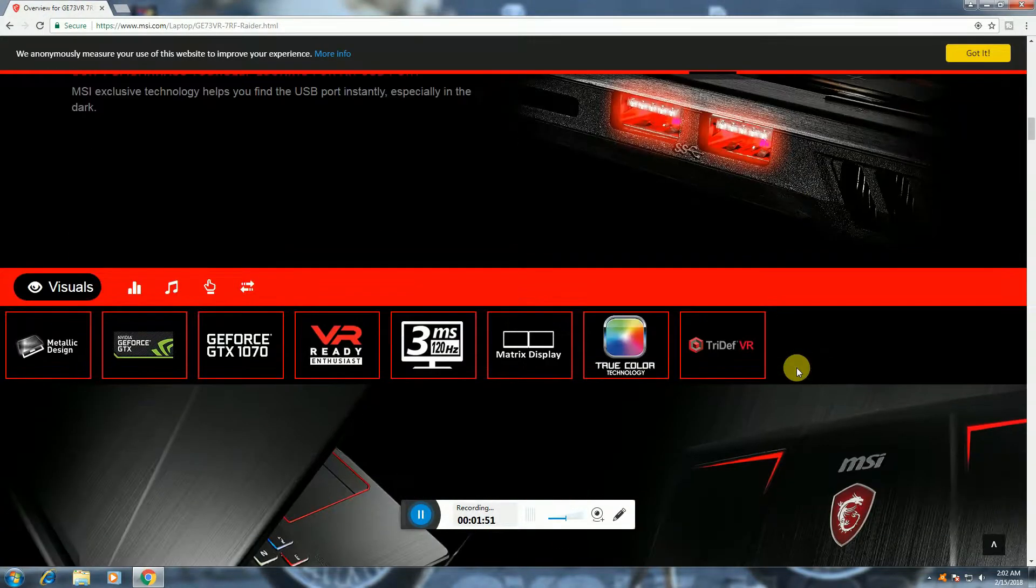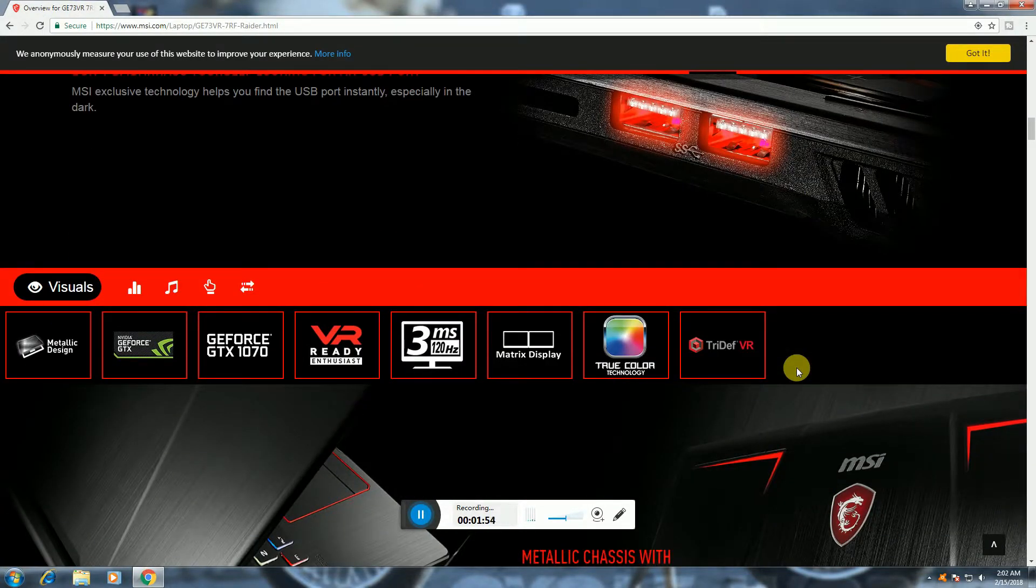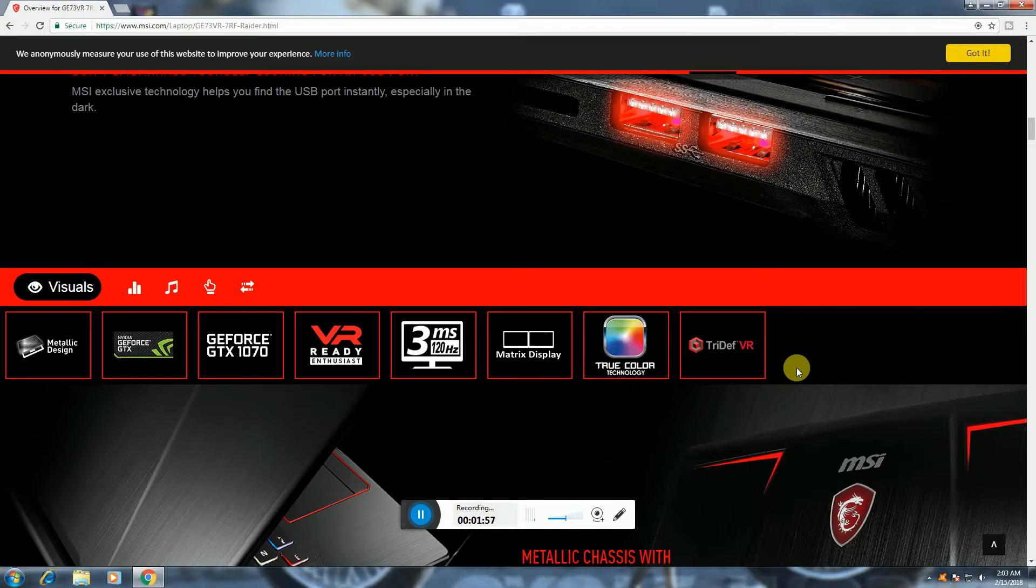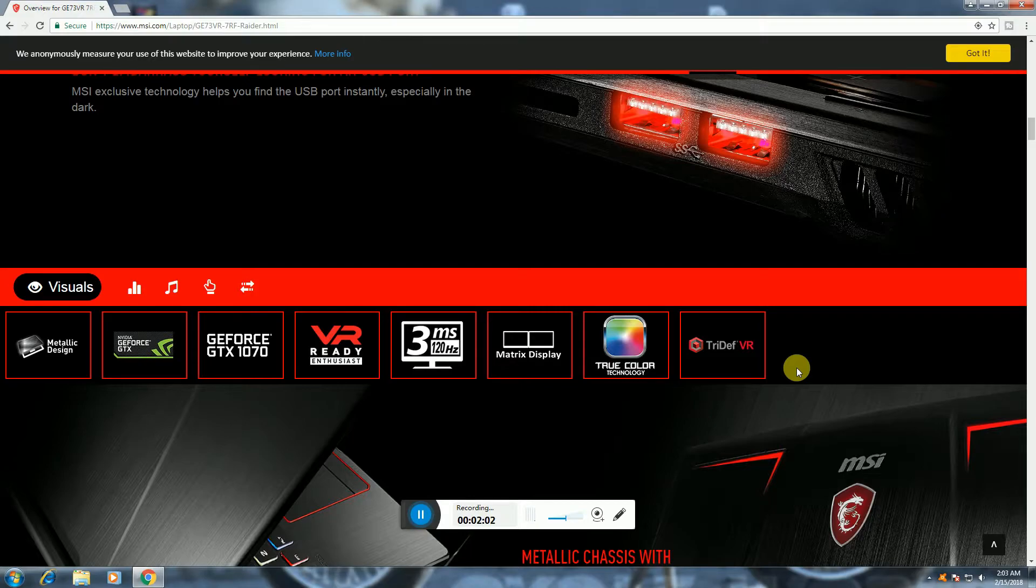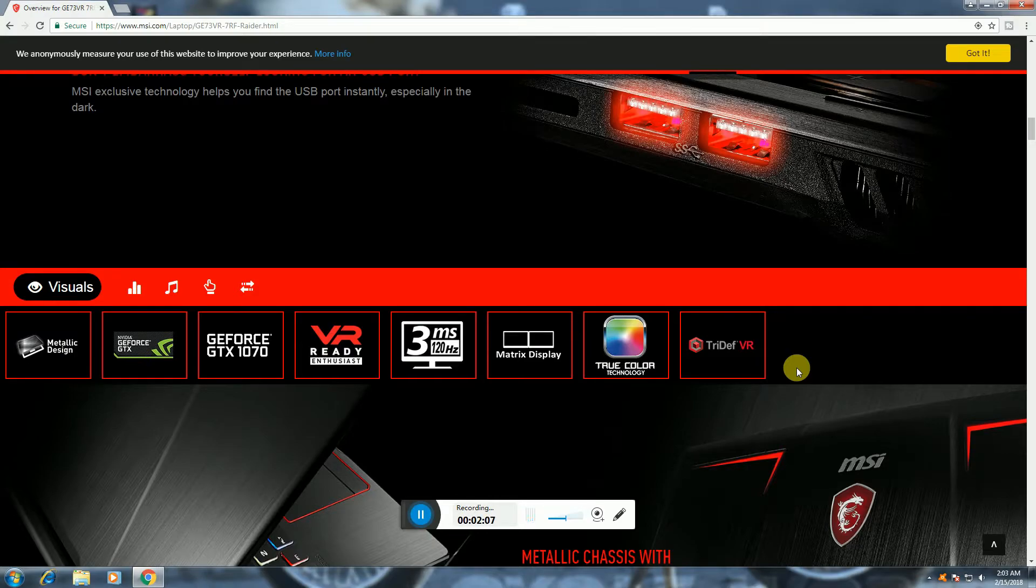This has metallic design and GeForce GTX 1070 graphics card, 8GB VR ready, 3 milliseconds response time, matrix display, 2 Cool technologies, DPR VR.